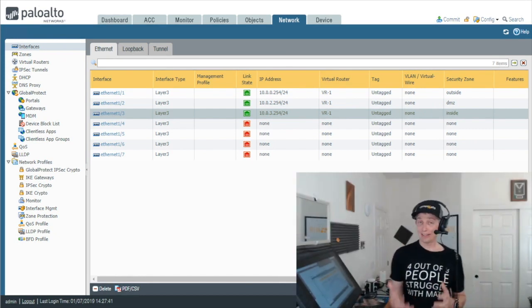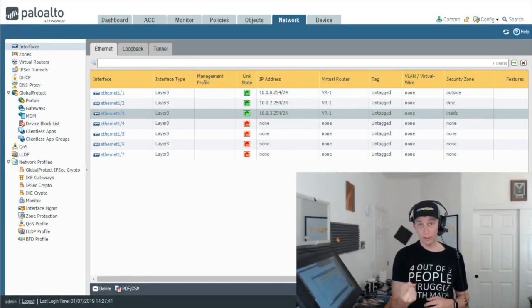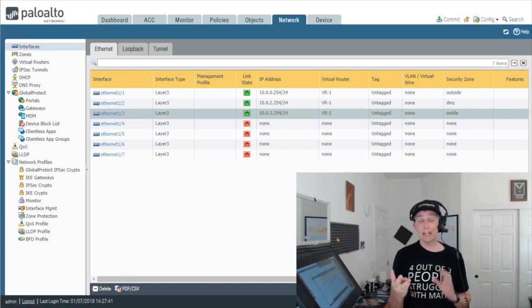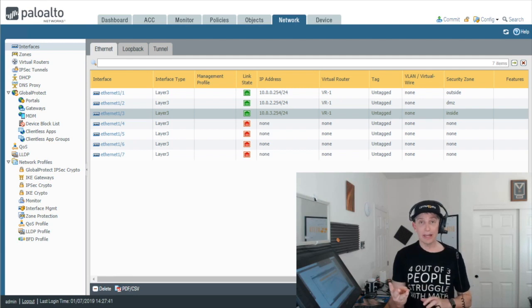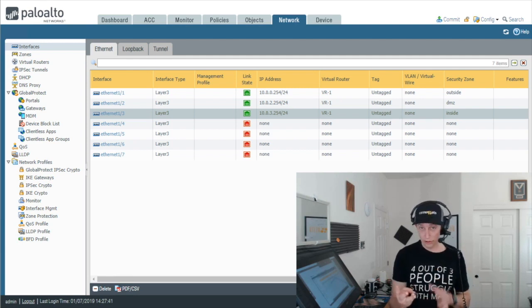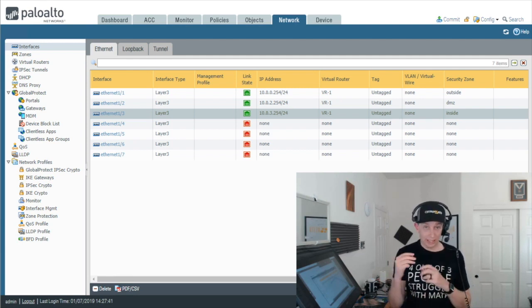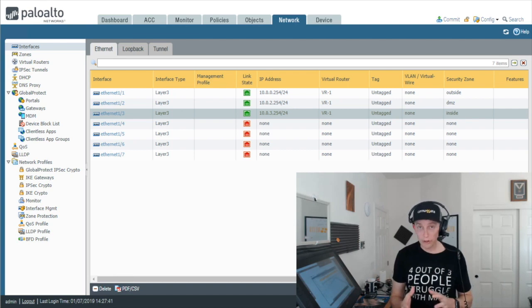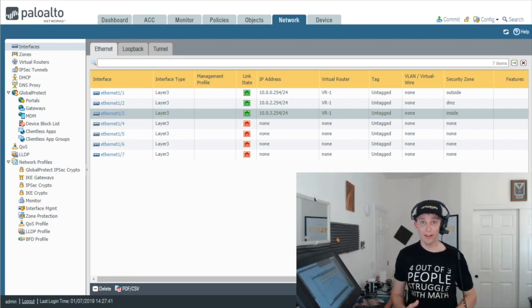We did three basic things. We created three new zones inside, DMZ and outside. We created a new virtual router and then we created or configured three interfaces as type layer 3 and associated those three interfaces with the correct IP address, the correct virtual router and their respective zones as well.